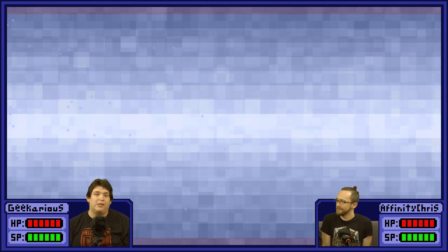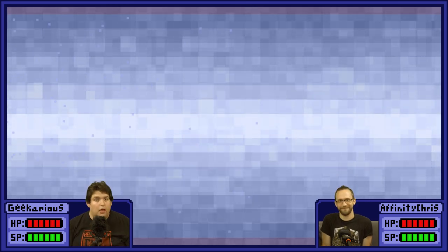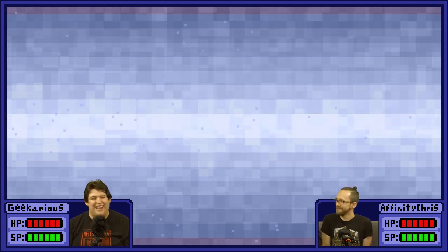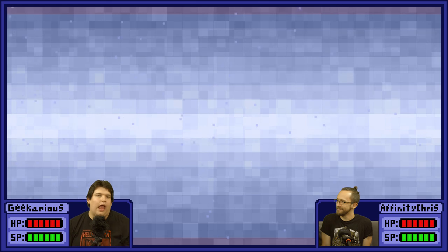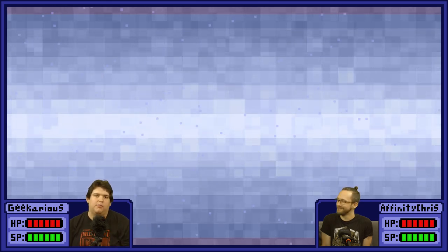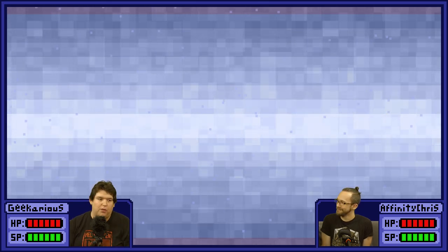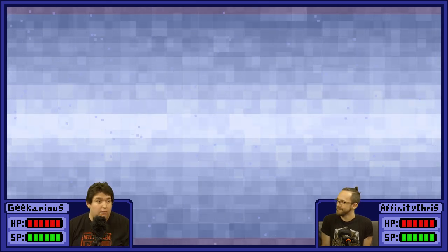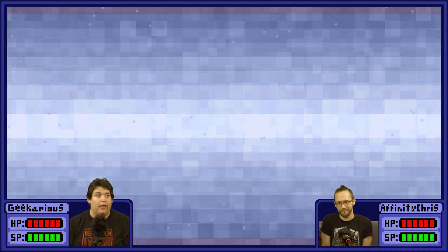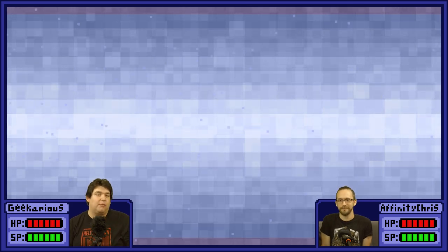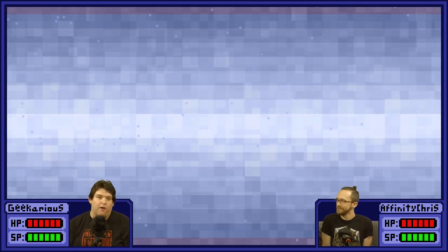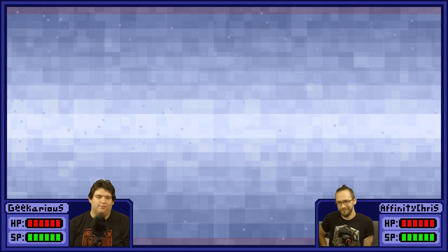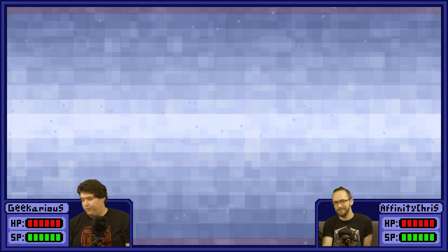If you guys enjoyed this episode, please hit the like button. Hit subscribe if you haven't done that yet either, and let us know about the question of the day below — we love talking with you guys. Talk about your own favorite horror games and what you're thinking about this game so far. We'll see you guys in the next episode. Bye, everyone.